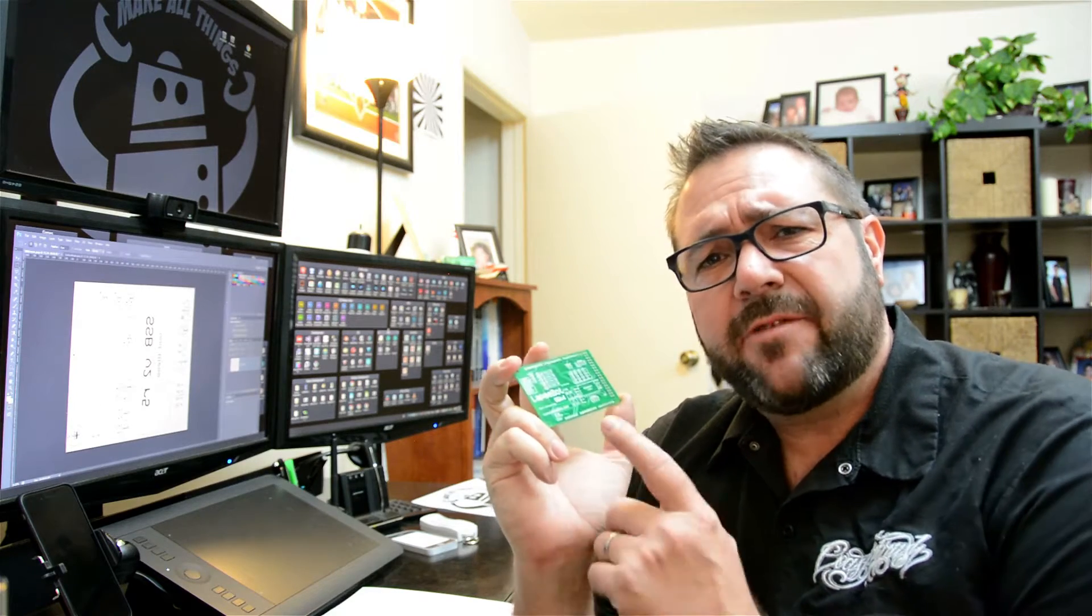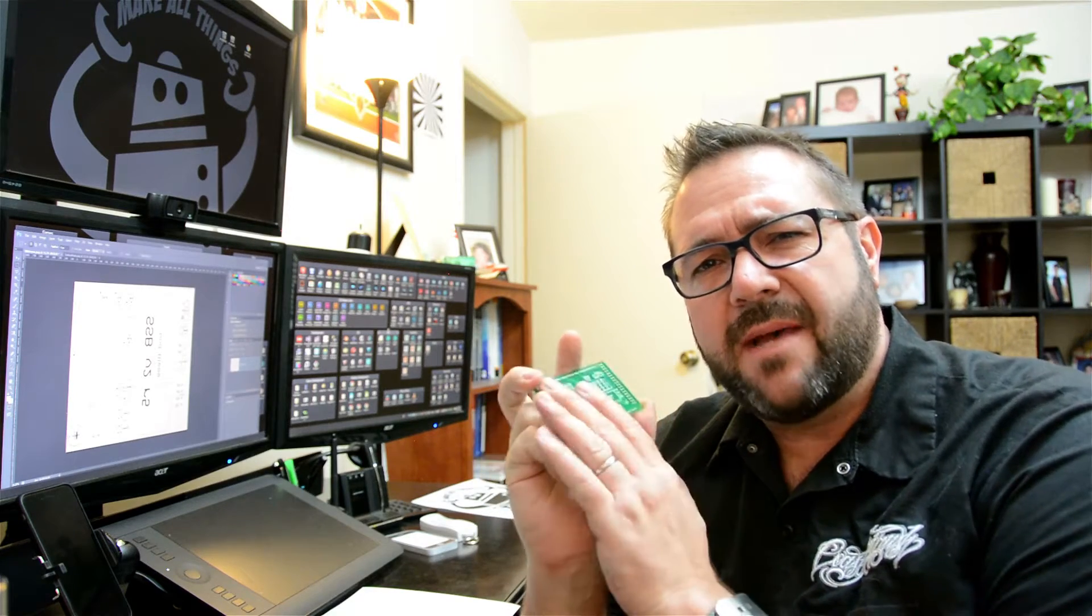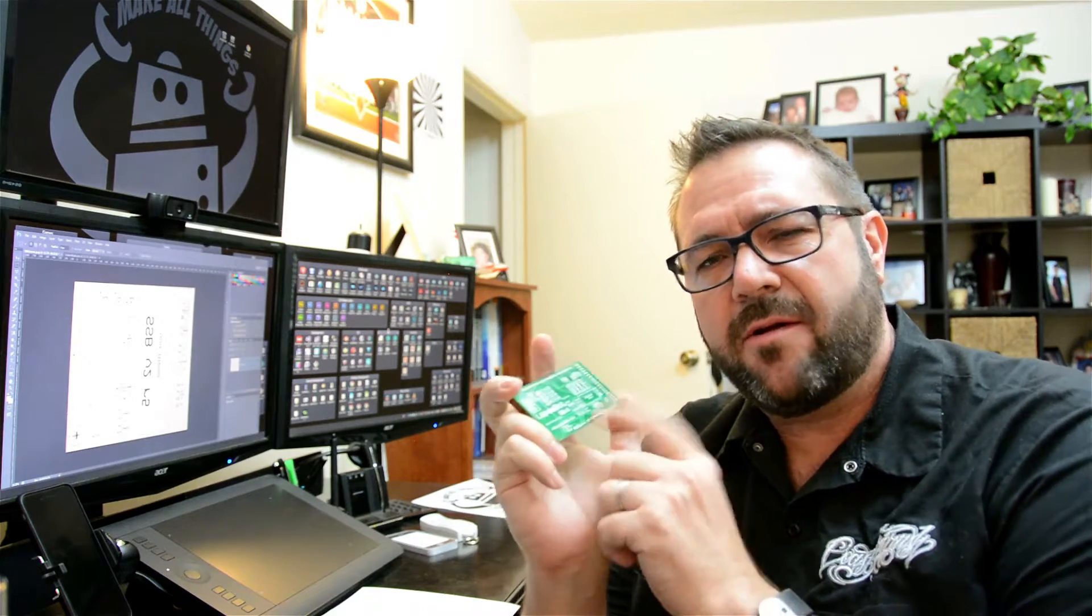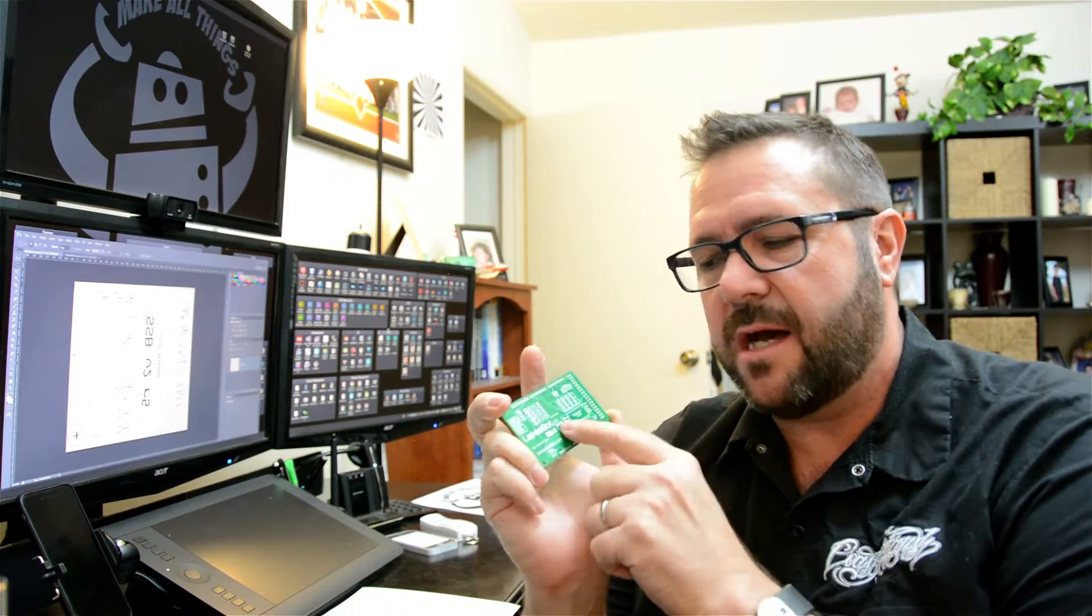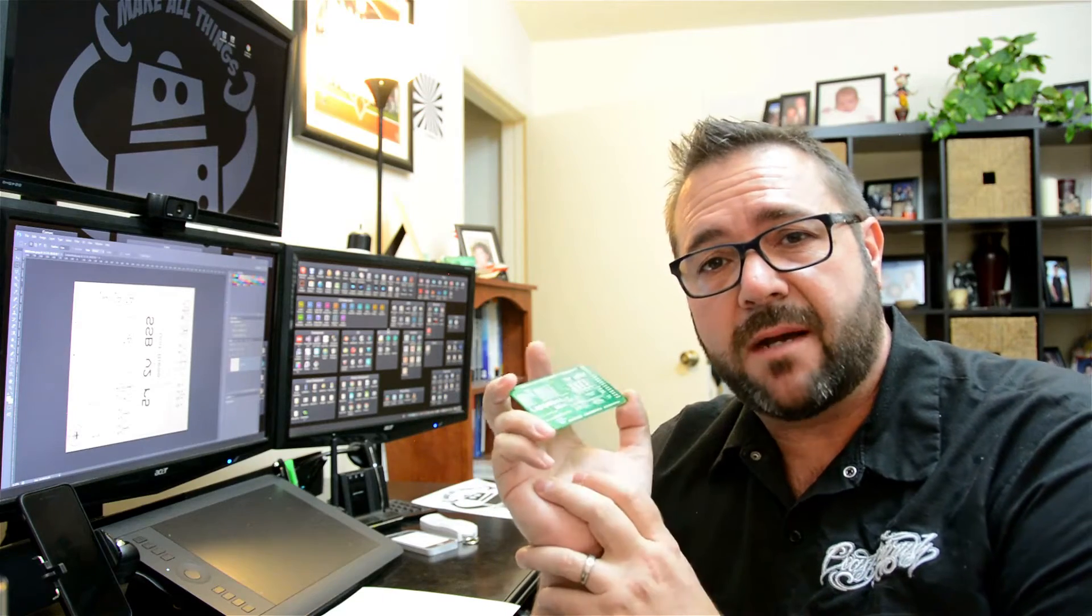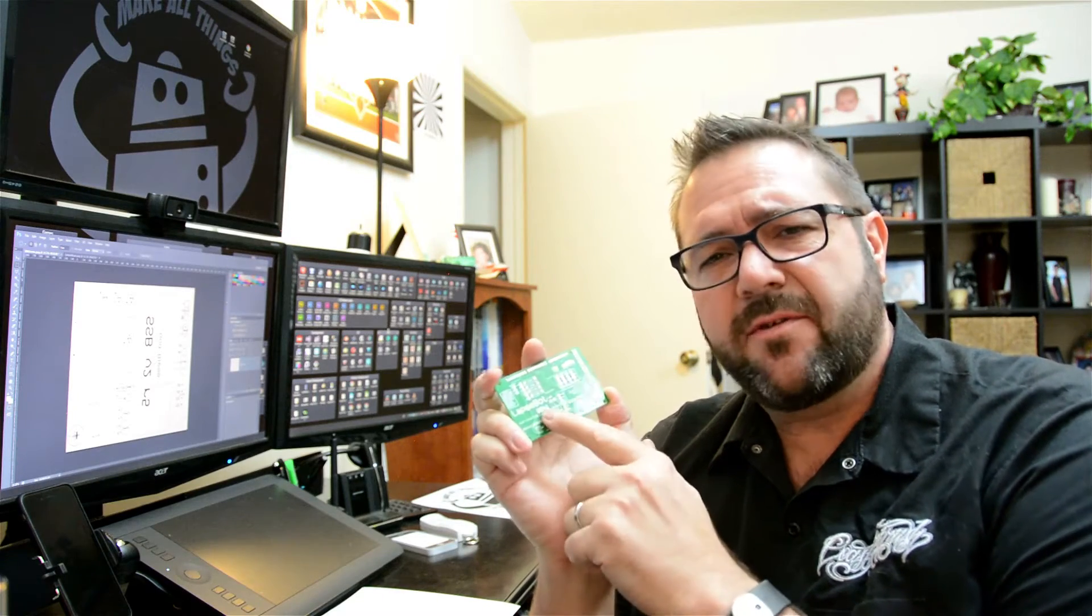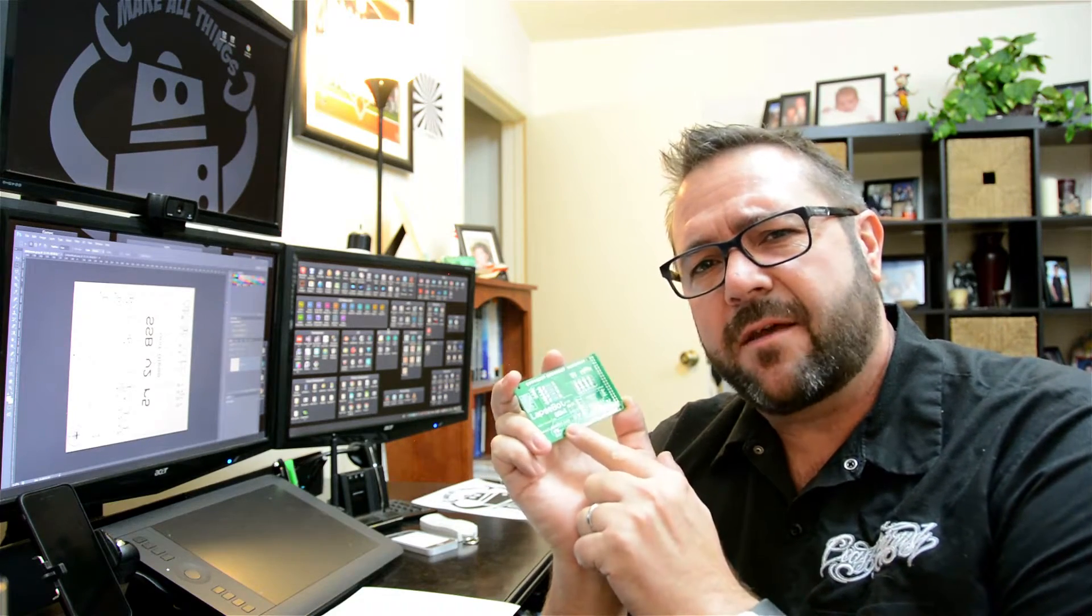So typically when you have a circuit board manufactured, it will generally include a solder mask to prevent traces from shorting out. It'll also include a top and sometimes a bottom silkscreen. The silkscreen identifies all the components.